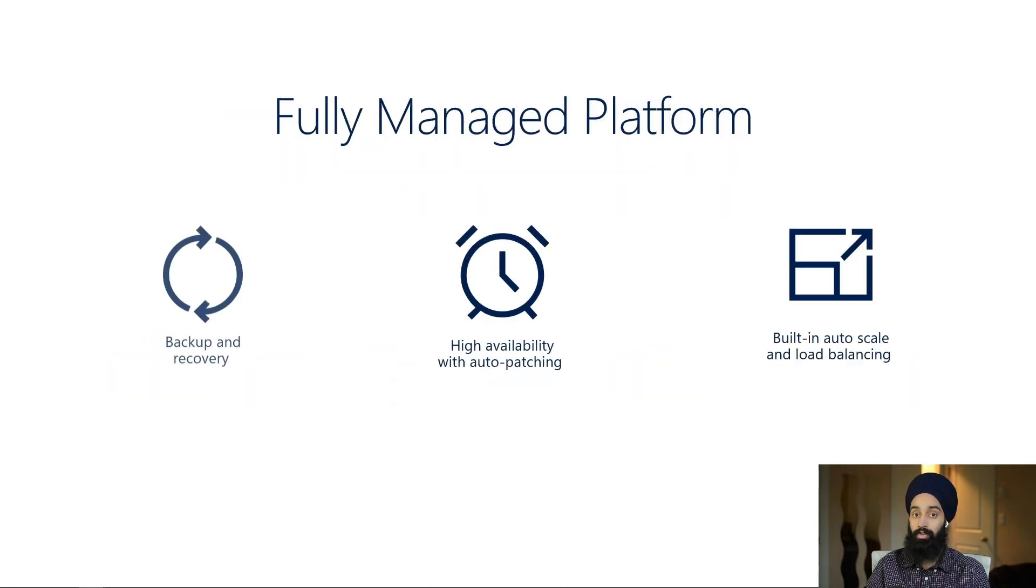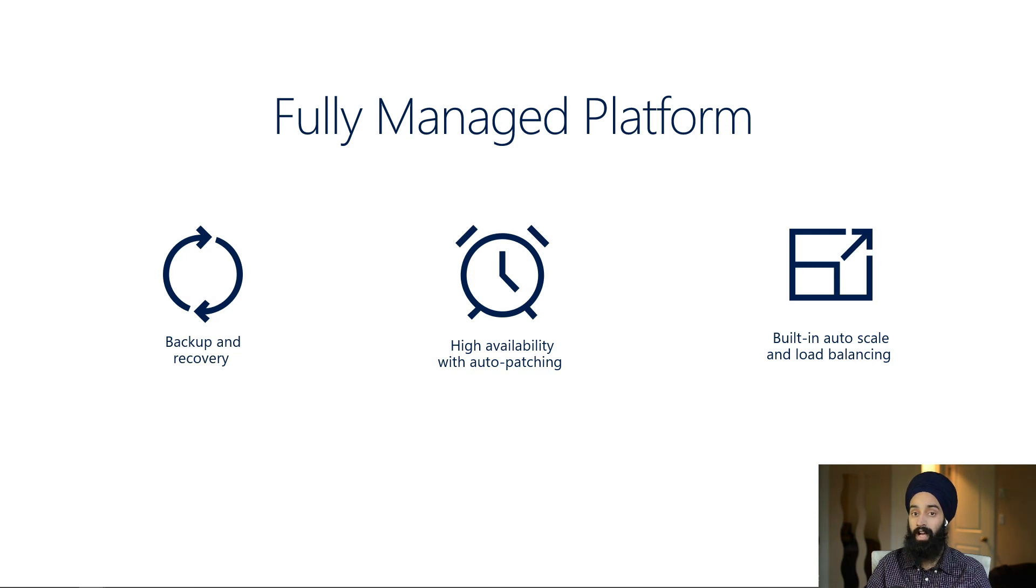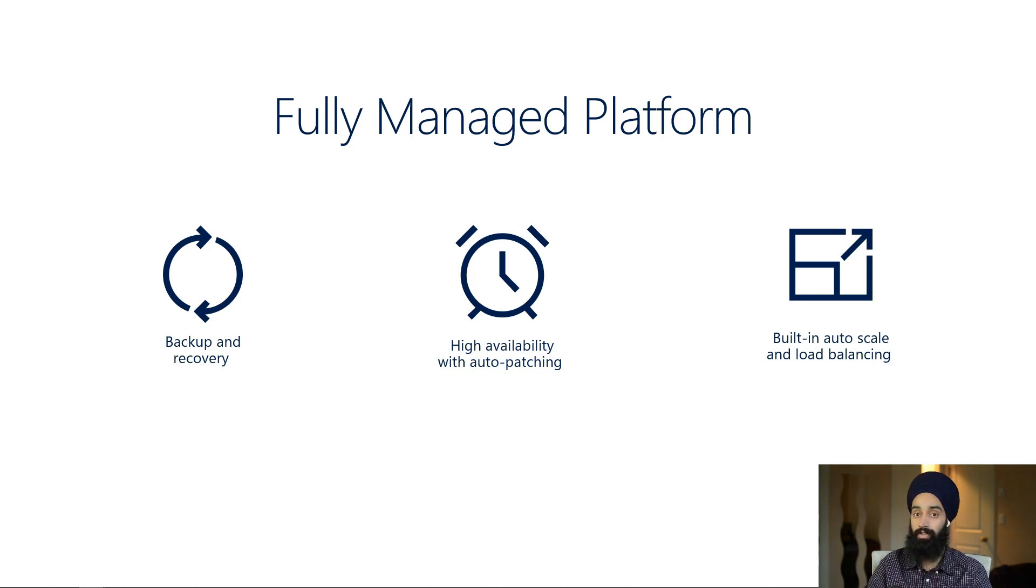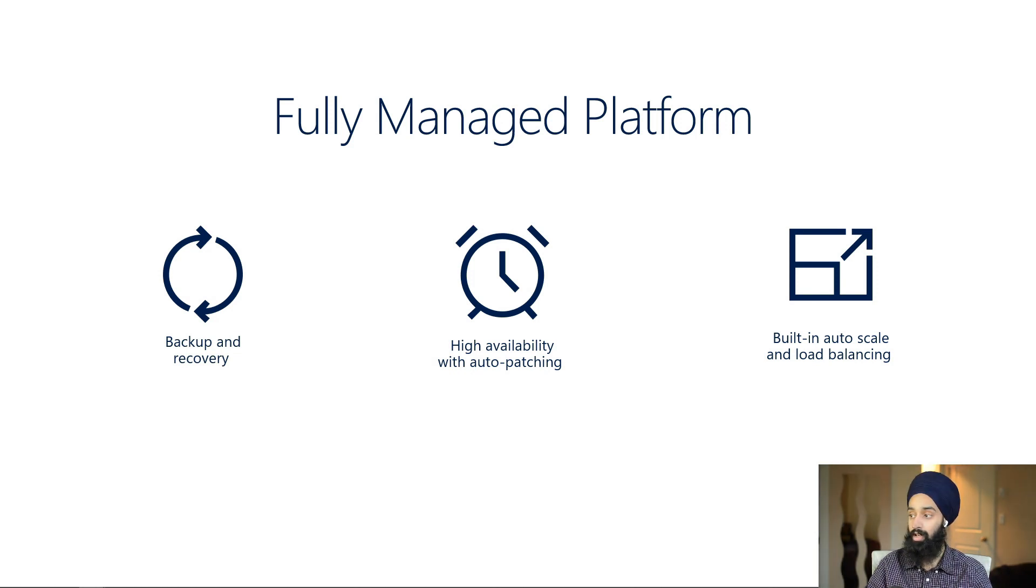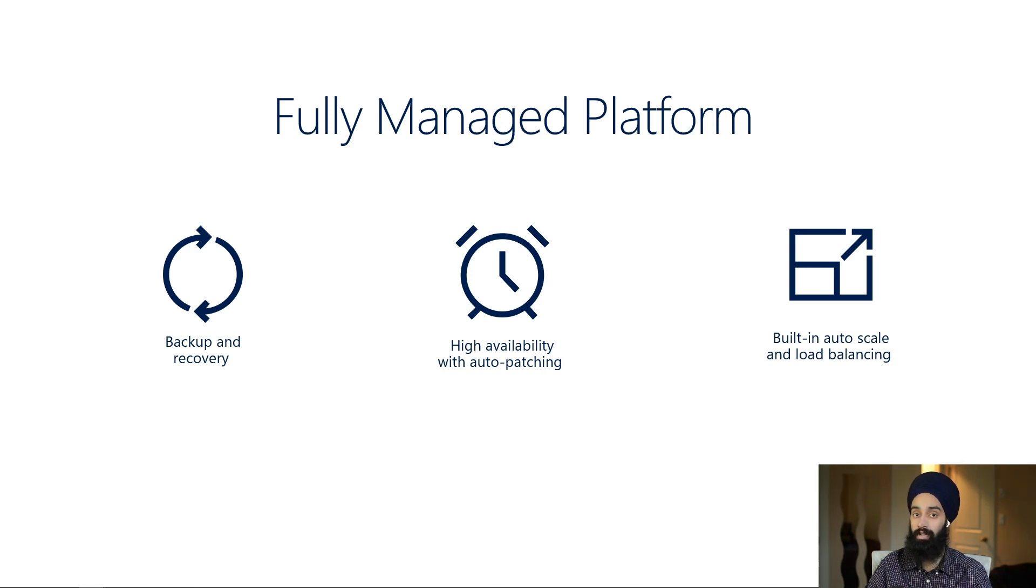It's a fully managed platform, as I said earlier, so you don't have to worry about any availability or patching. But also you have the backup and recovery options that you can configure and use with your App Service. There's built-in automatic scale and load balancing. If you're on the higher tier, you basically have all the services available for you if you configure the rules itself.